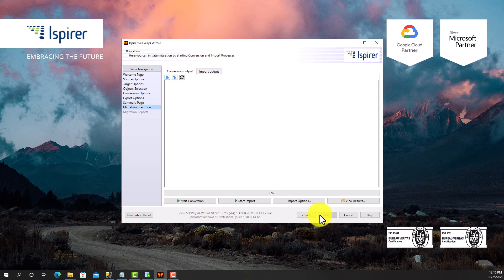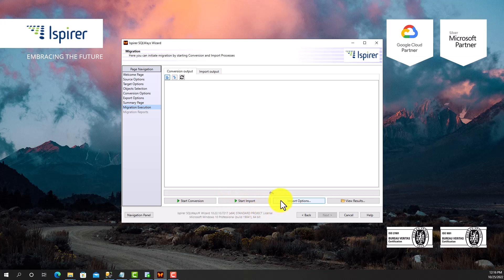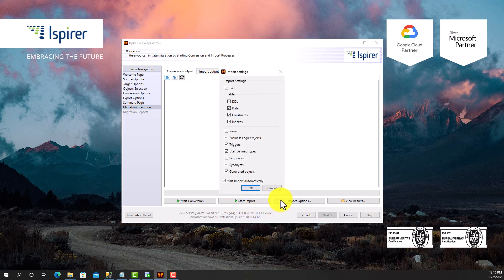The entire process of migrating Microsoft SQL Server to Oracle Database is performed in two phases, conversion and import. The import phase can start automatically right after the conversion phase, or they can be launched separately from each other.